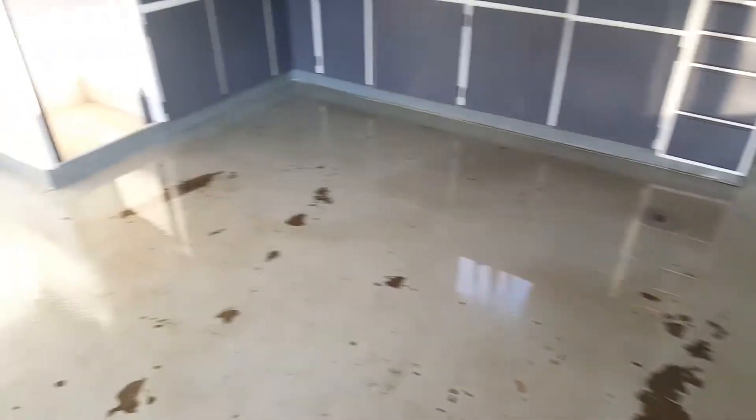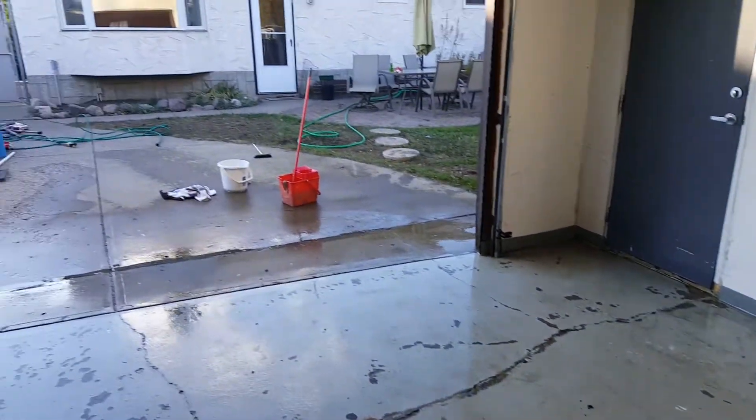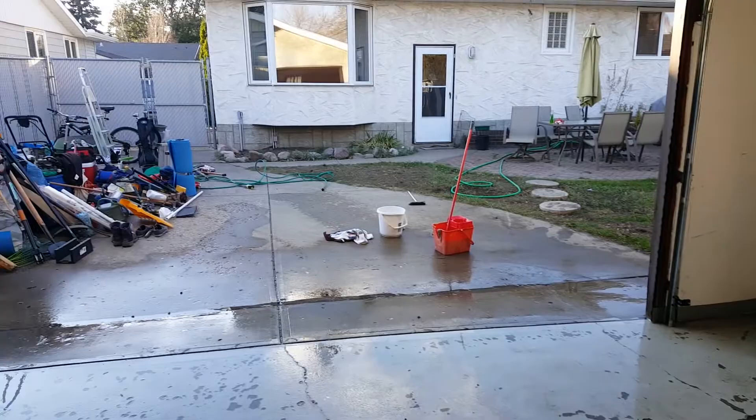Alright guys, so the floor is getting cleaner. I'm just going to brush it out one more time here and we're going to let it dry and go pick up our miners.